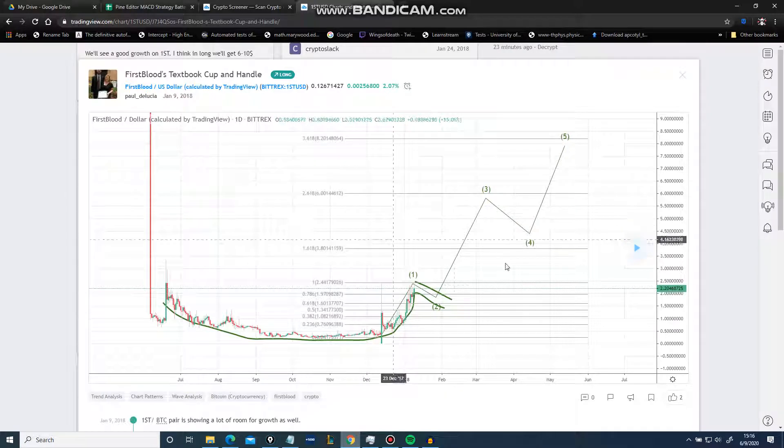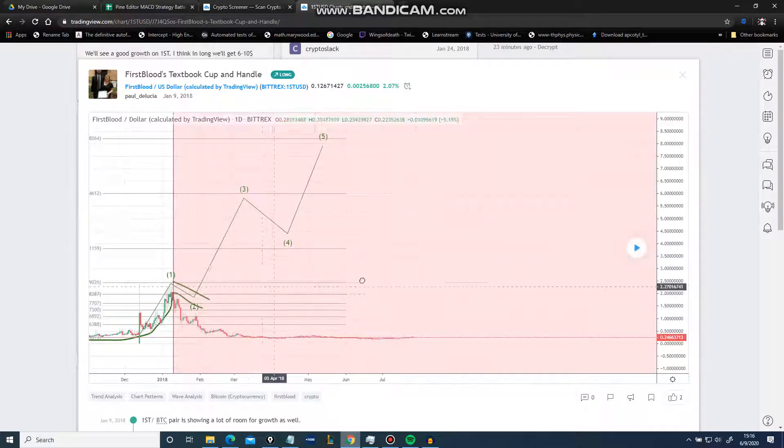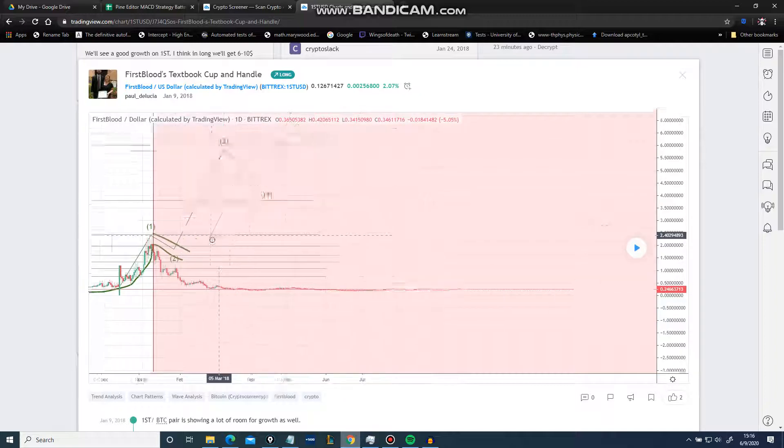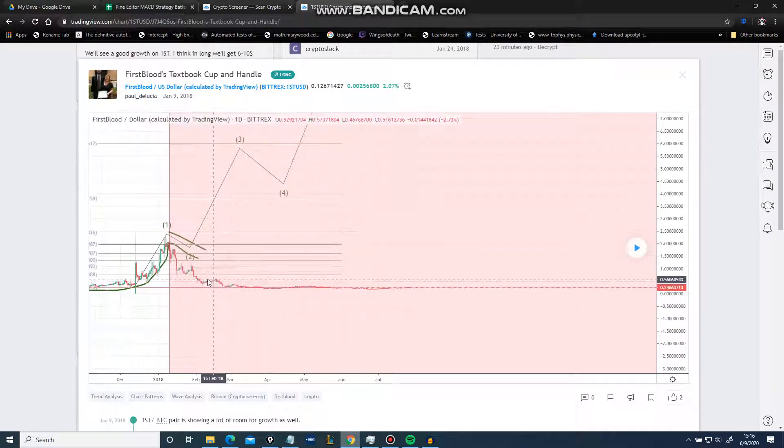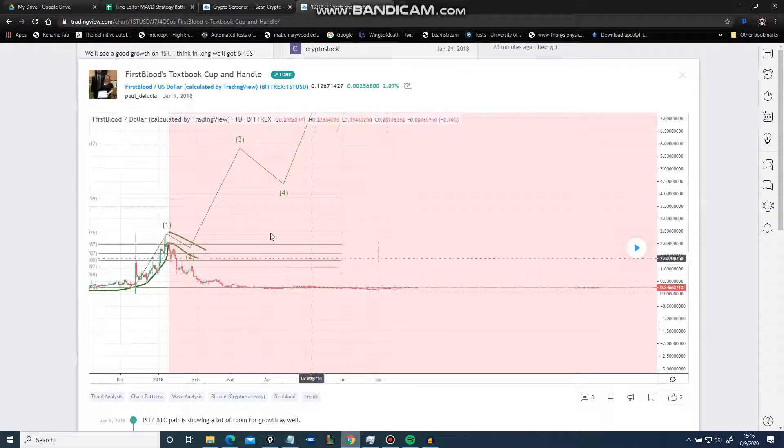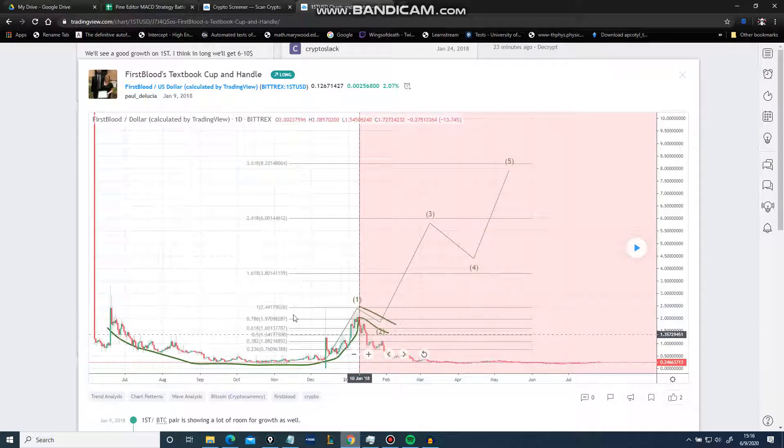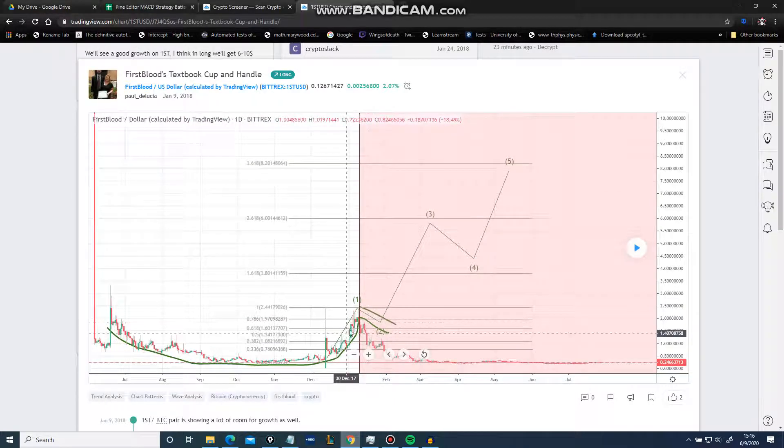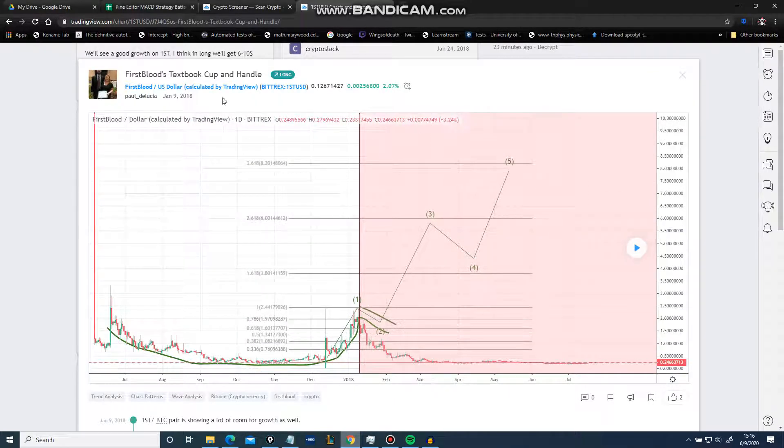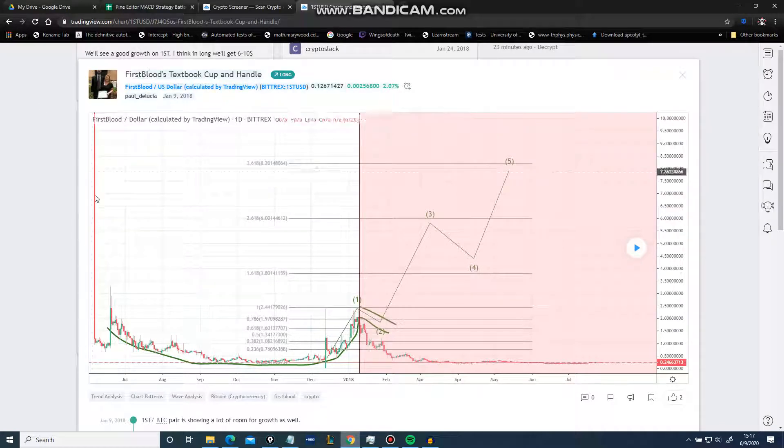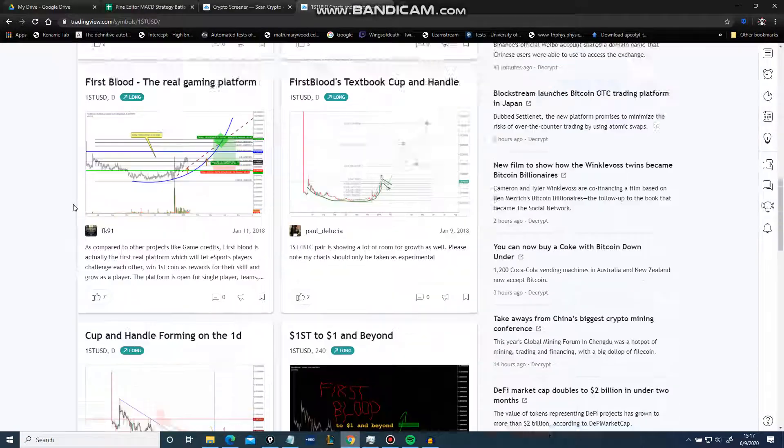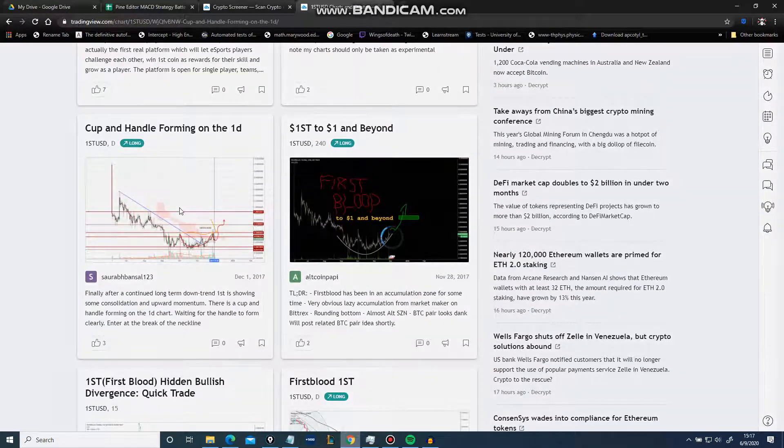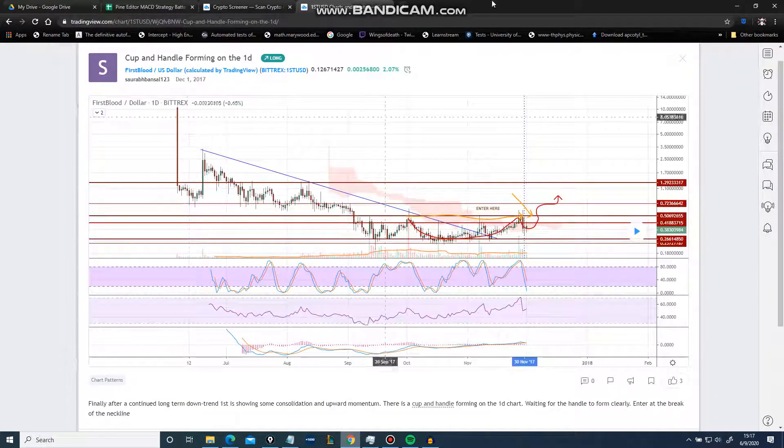Look at the price action after this. I love this. I just absolutely love how completely bogus this has become. Look. It's ridiculous. Cup and handle.